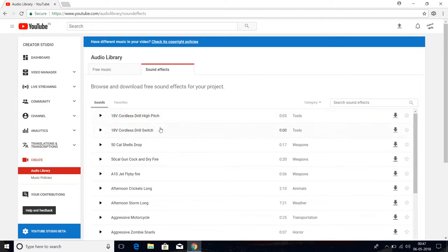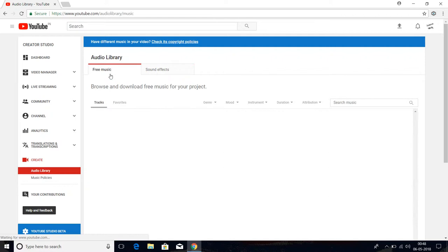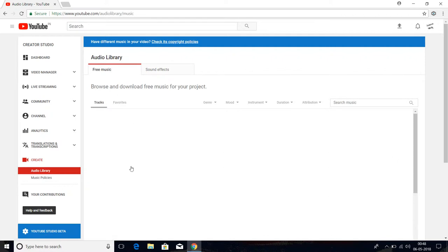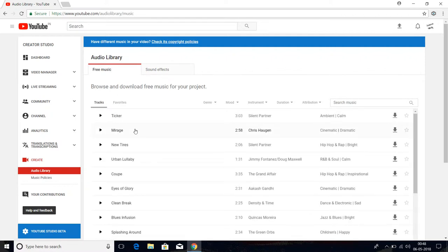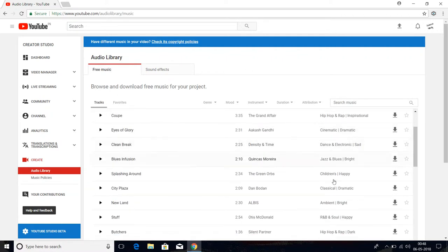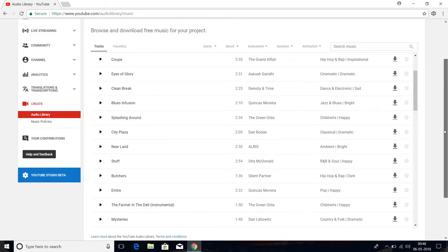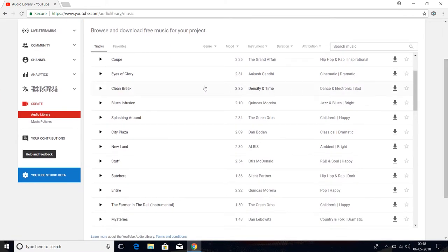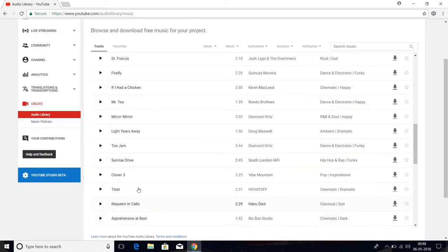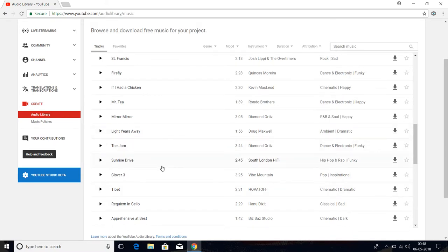So these are the free music and sounds which you can use easily without any fear of copyright strike on your video. There are a lot of music tracks there. They are already copyright-free and are mainly provided by YouTube, which means YouTube allows you to use...